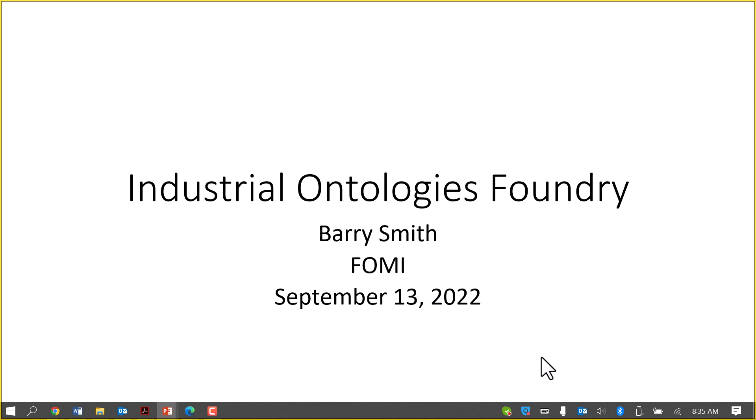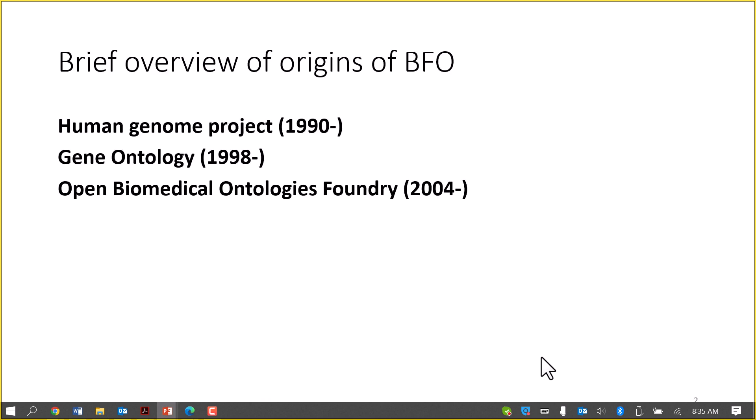The IOF will be dealt with in a series of sessions all of its own tomorrow. I'm just going to provide an introduction here — how the IOF came into existence and show you examples of the content we've created.